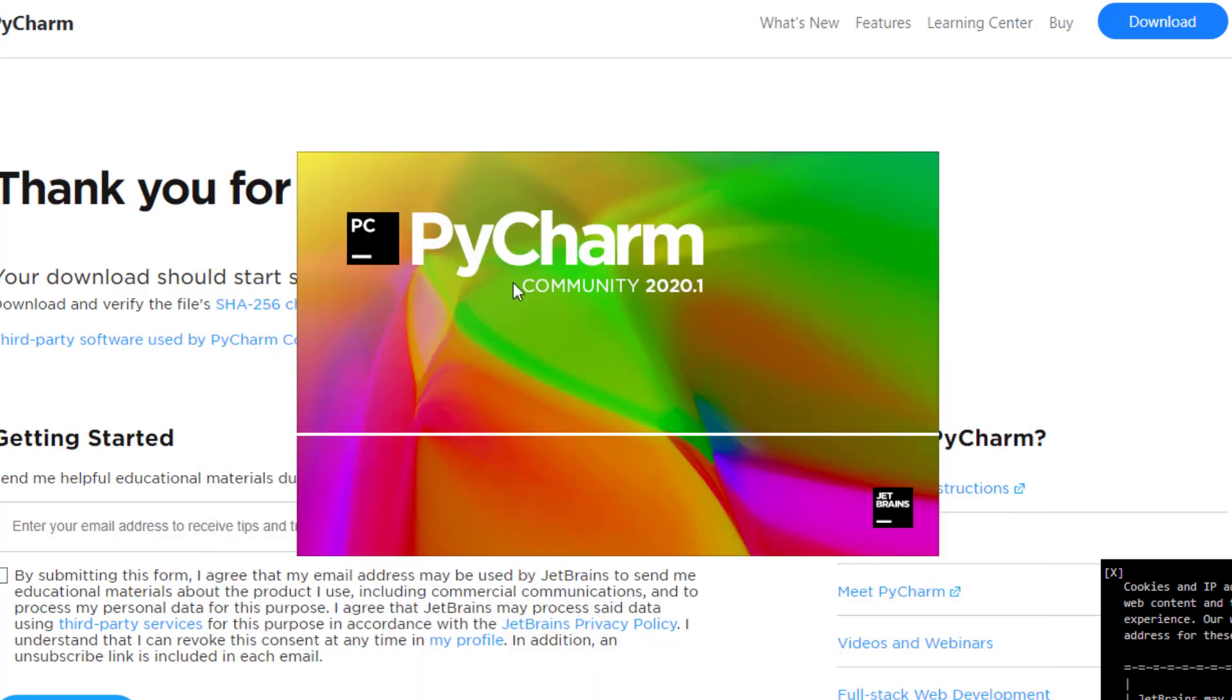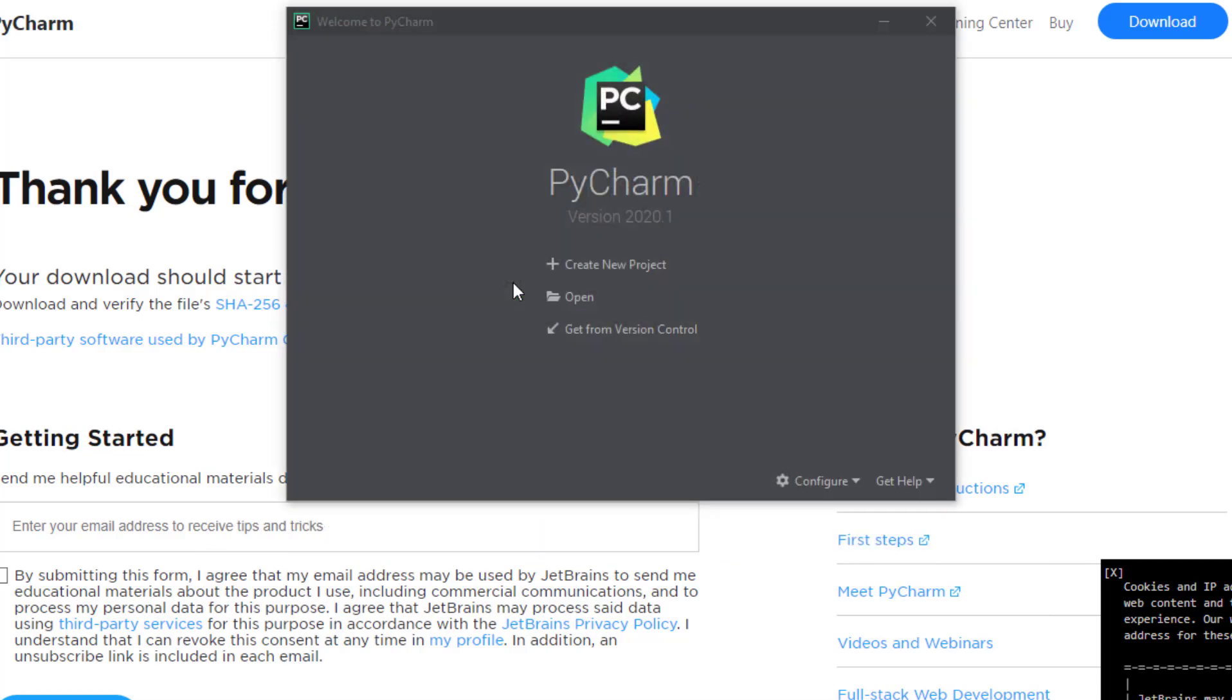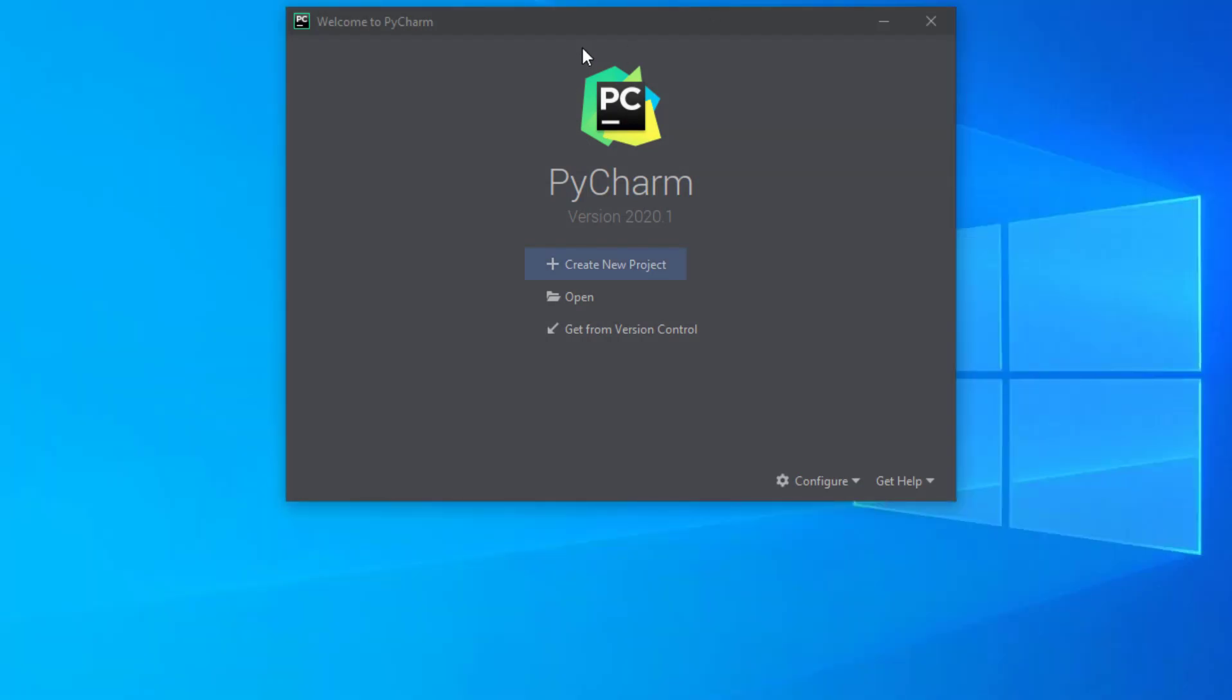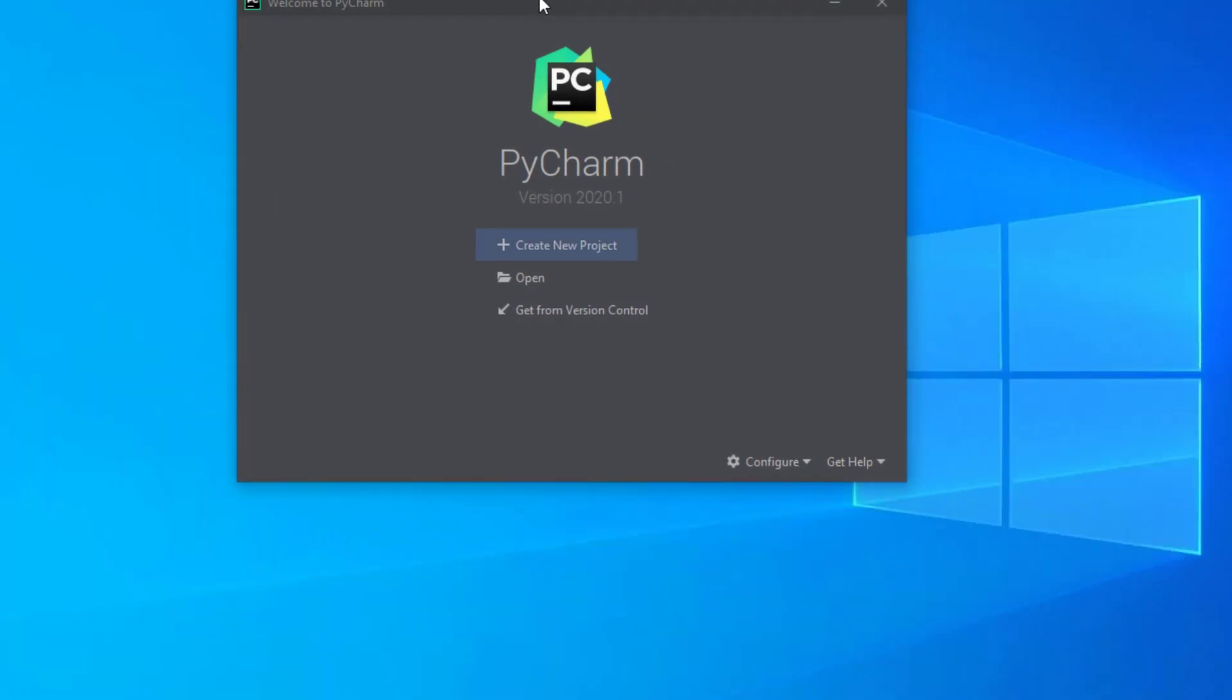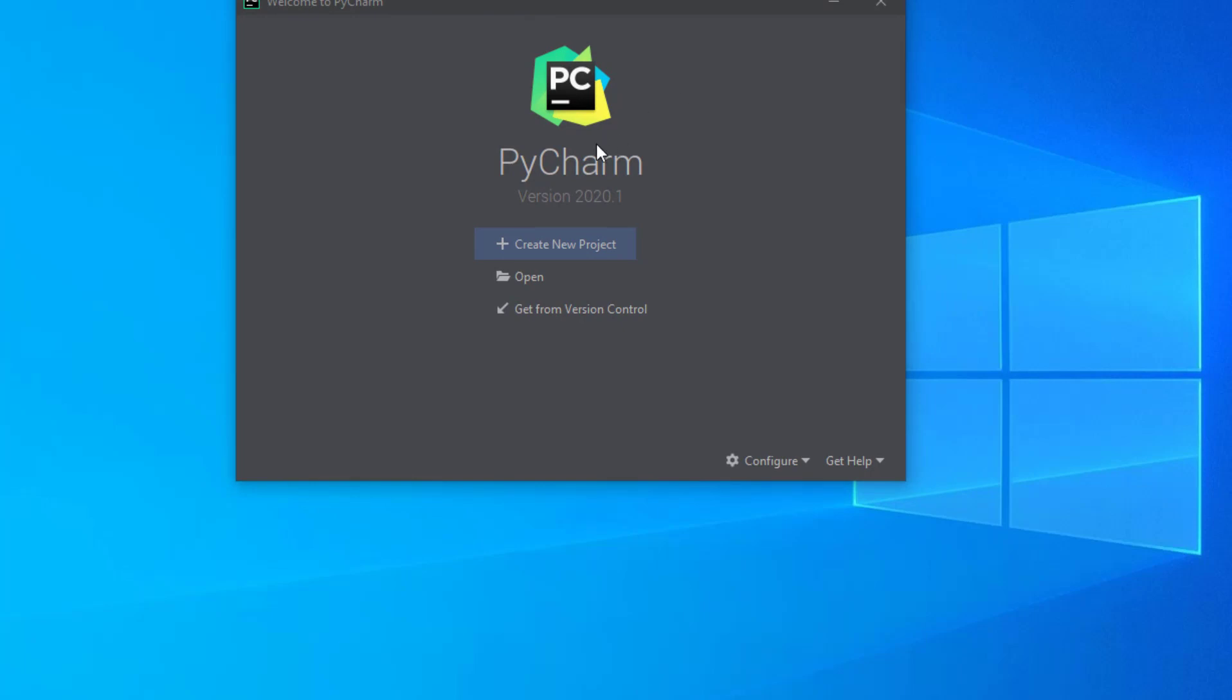The first time PyCharm opens, it asks me whether to create a new project, open a previously existing project, or get from a version control like Git. I would just like to create a new project.